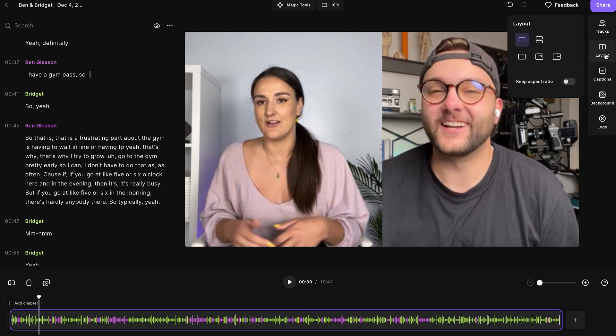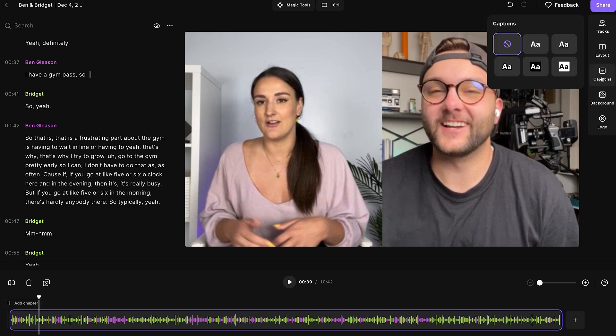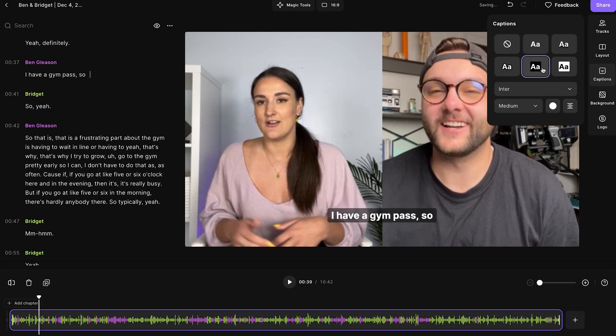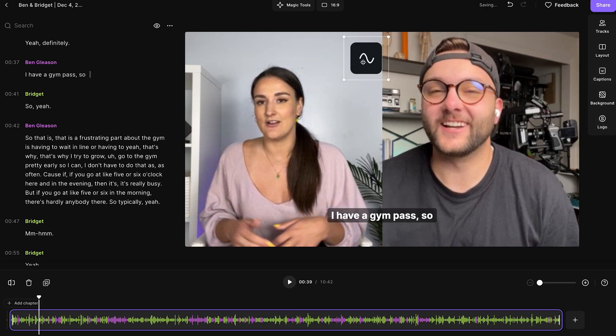You can arrange the layout of your podcast. You can add a background if you'd like. You can even add captions that will be generated from the transcript. And you can add a logo and move it around as you'd like.